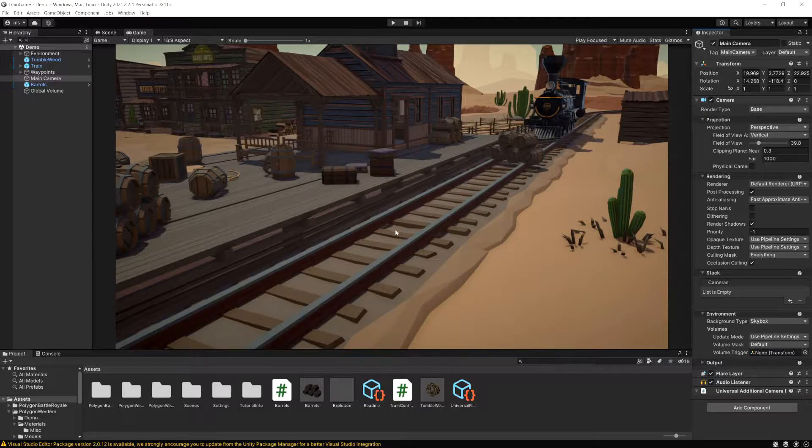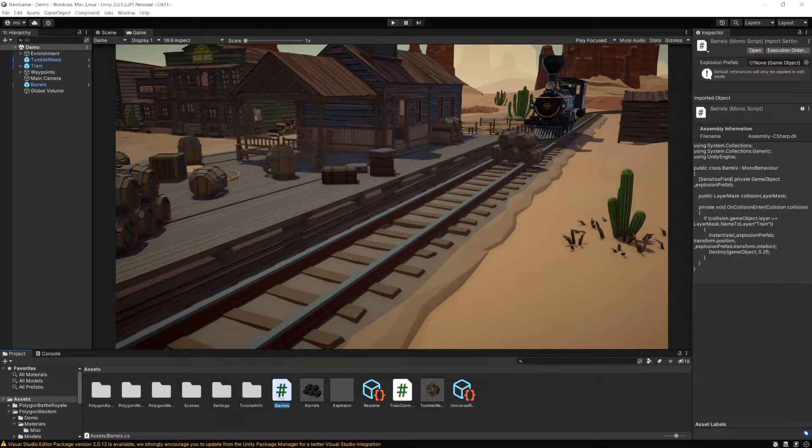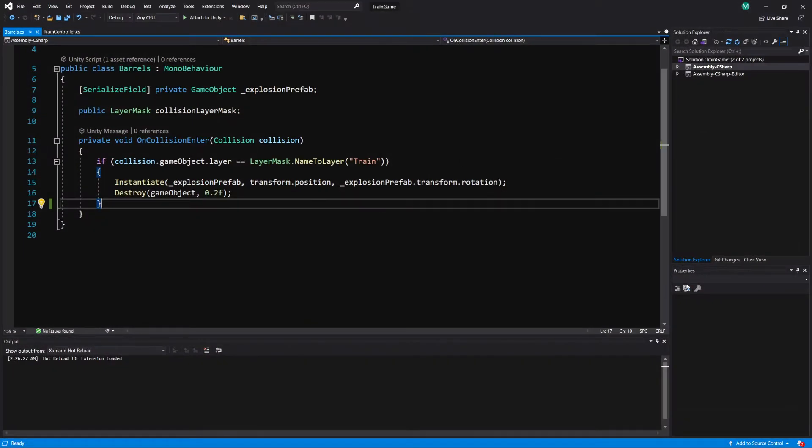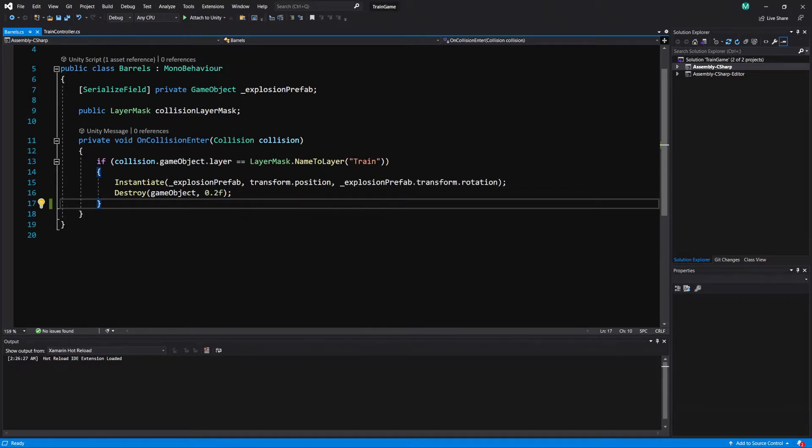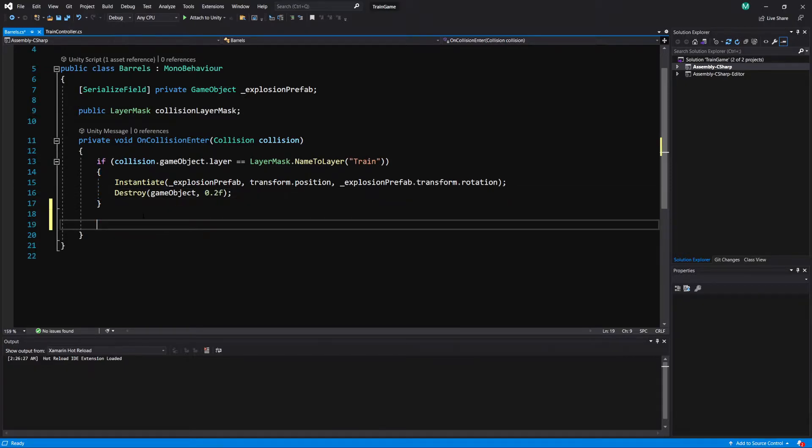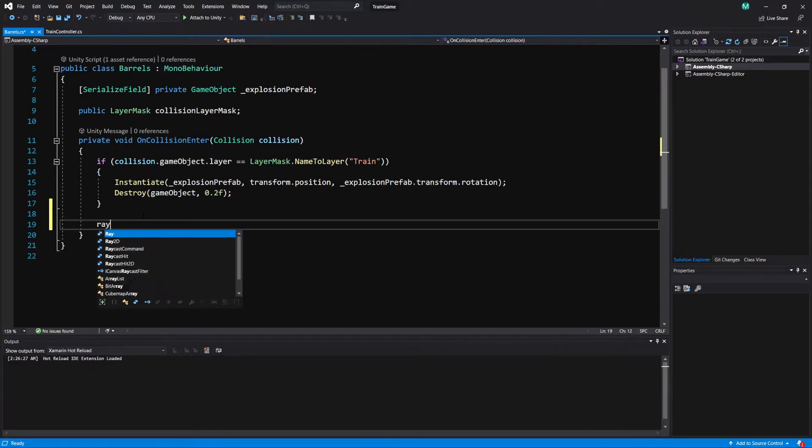So let's get started here. Let's go to the barrel script that I made. All it does is check if we collided with something on the layer of train and then we cause the barrels to explode. We instantiate an explosion prefab. Now I'm going to leave this as it is but in the same method I'm going to make a raycast here.